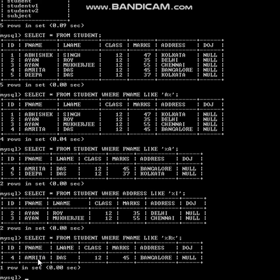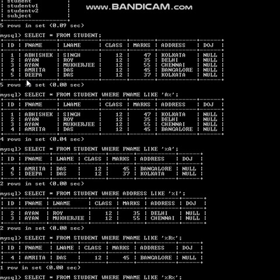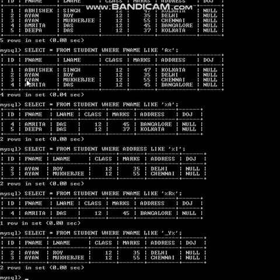Next: show details of those whose first name has 'Y' in the second position. For that: select * from student where F_name like '_Y%'. One underscore means exactly one letter in the beginning, second position contains Y, and then any letters after. Output: Ayan, Ayan — Y is in the second position of their F_name, so two entries are shown.